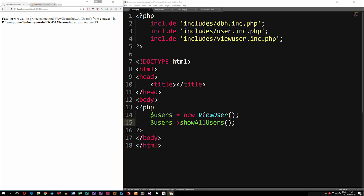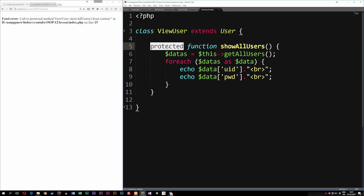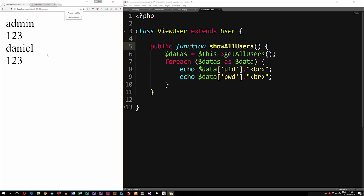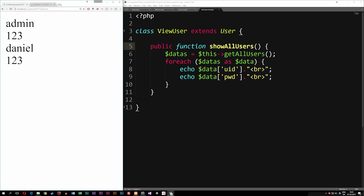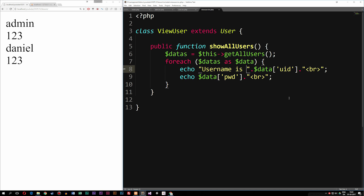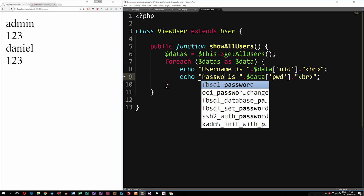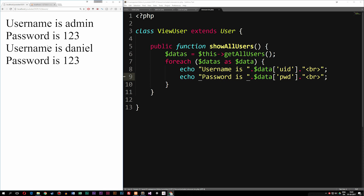Now if we go inside the browser, we get an error message because we forgot to change the method inside view_user to public. Remember, the public access modifier allows us to call the method from our index file. So this one has to be public. Now if we go back to the website, we can see that we get the users and the passwords. We can also add some label strings like 'Username is:' and 'Password is:' to make it look nicer. So this is how we can spit out data from a database using OOP. I hope you guys find this useful and I'll see you next time.